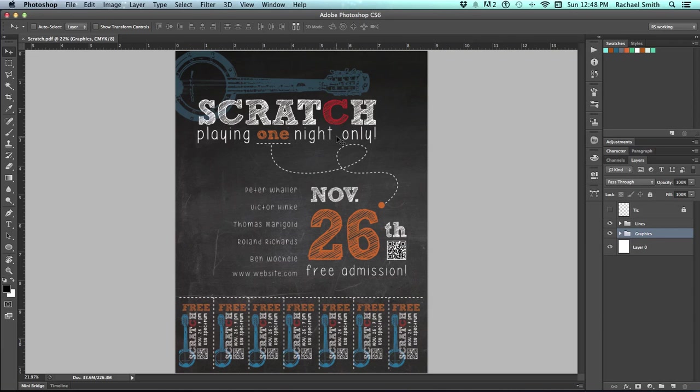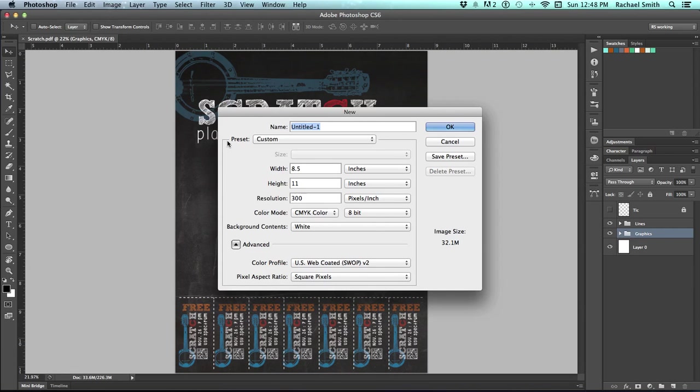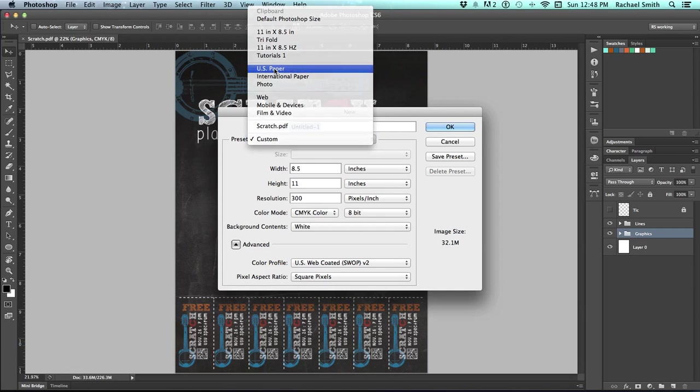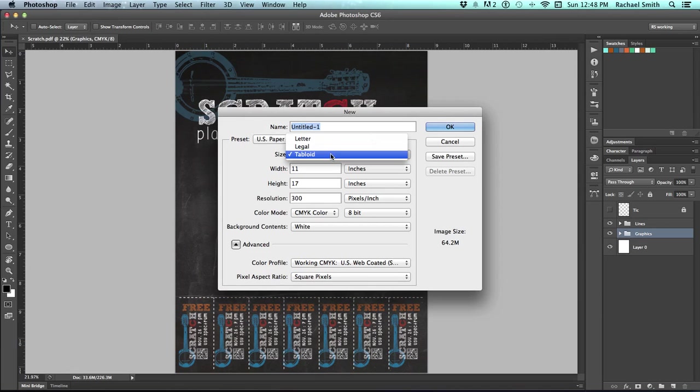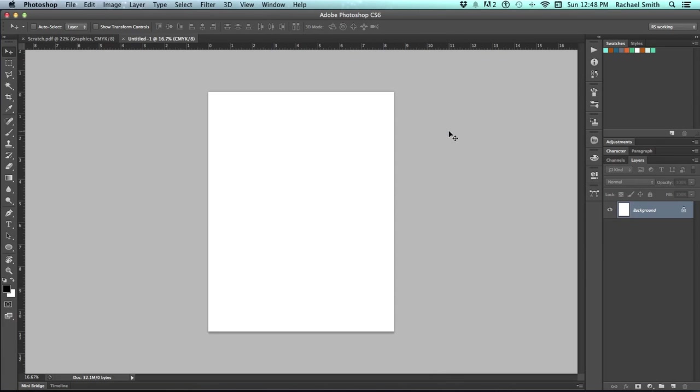So create a new file. Go to File, choose New, and under U.S. Paper Presets, there is a Letter preset, and that should put you right at 8.5 by 11, at 300 pixels per inch, Color Mode CMYK, click OK.